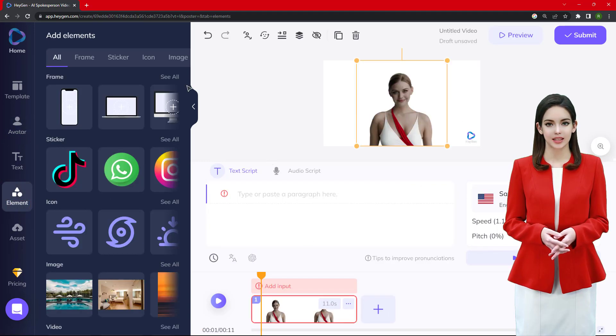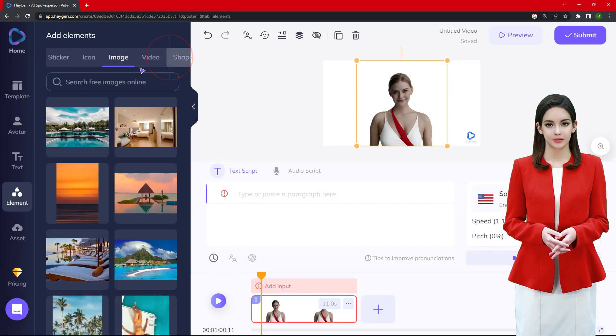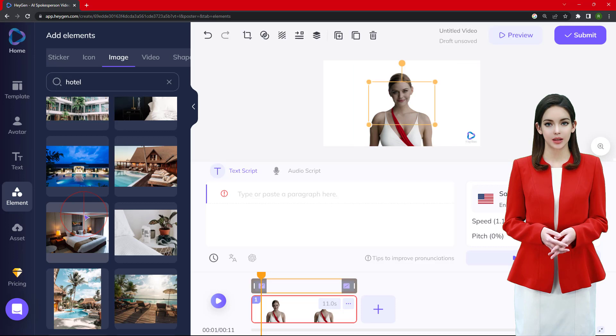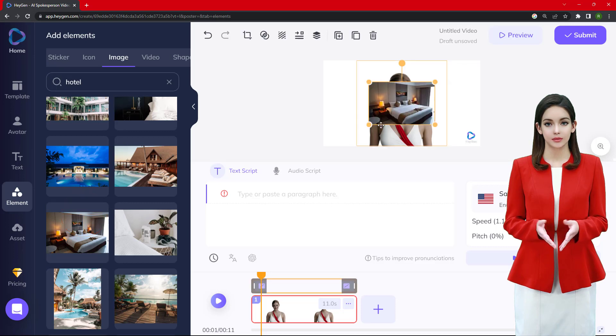On this interface, we can do many things. We can set an image or video for the background. We also need to change the sound of the avatar.